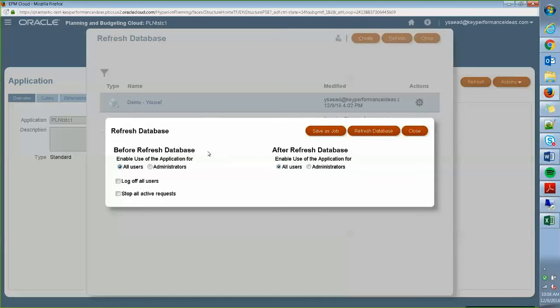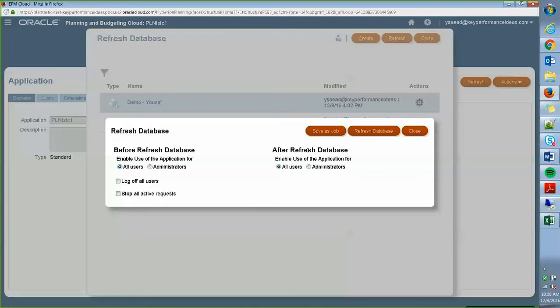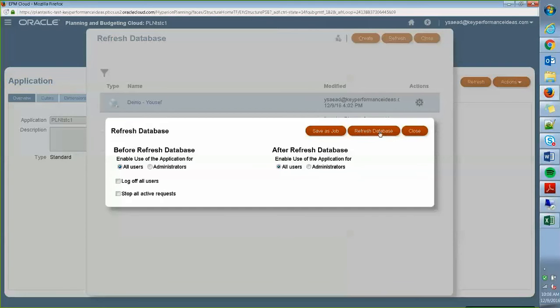So before, you have the option here to enable users to keep using the application before and or after the refresh has been completed. You want to log off all your users or you want to stop active users' requests. So I'm just going to keep it as default here. And you can keep in mind that you can also run this right now as a refresh database job without actually going to the scheduler. So you can do that right here.